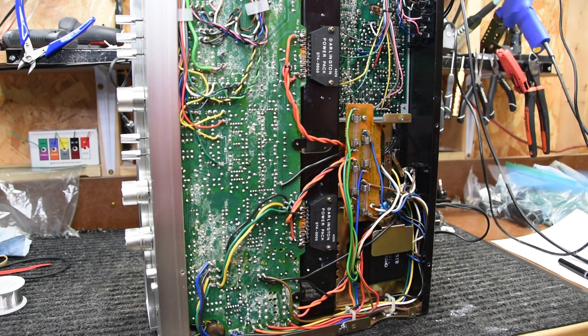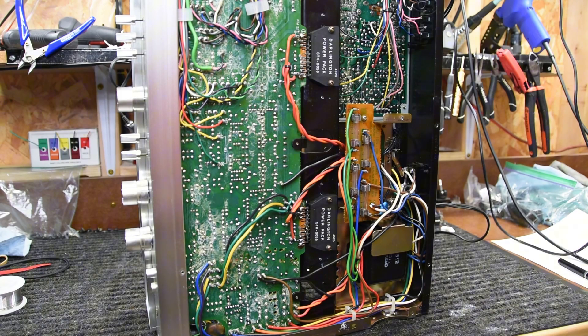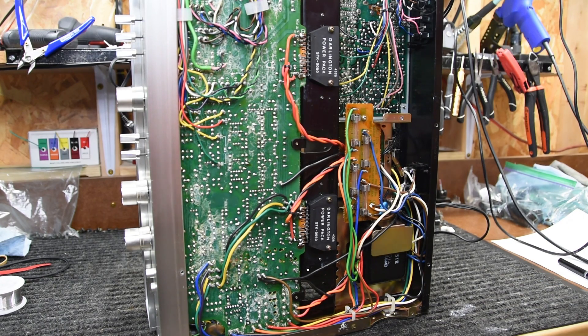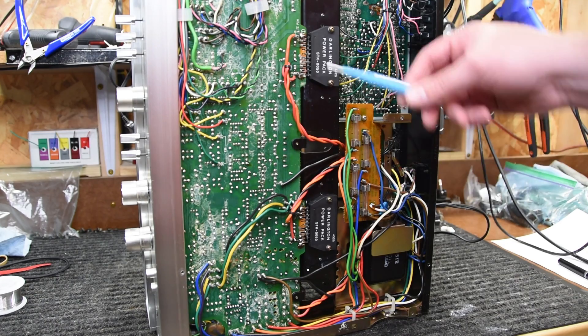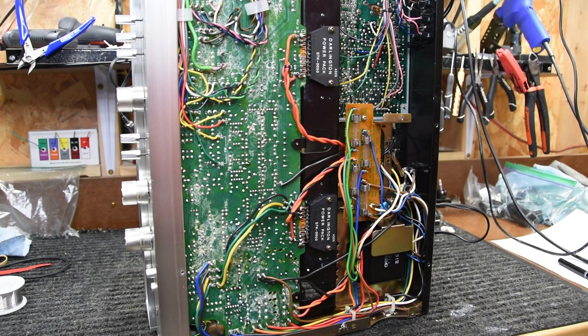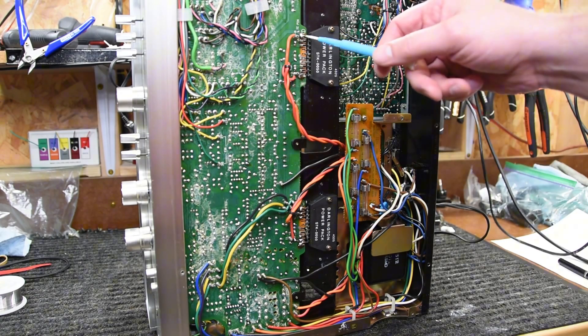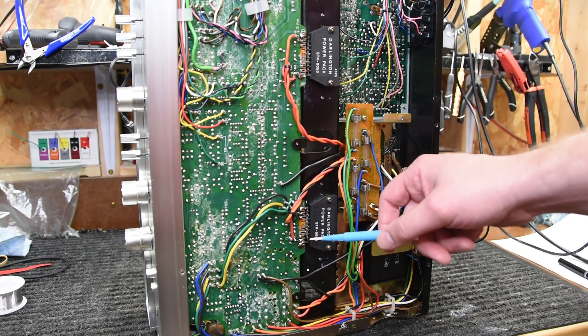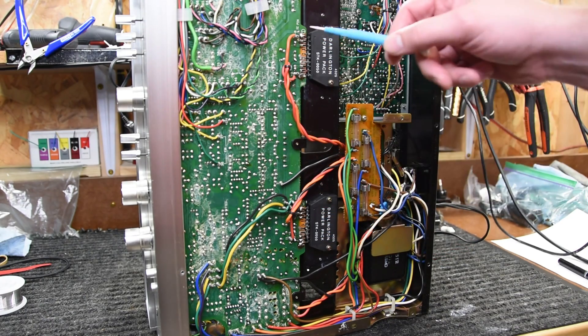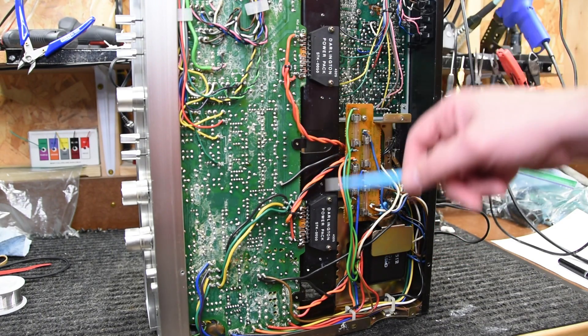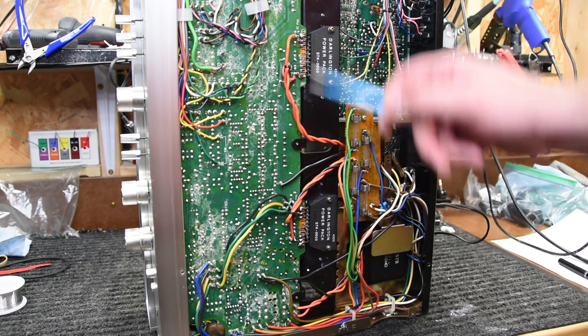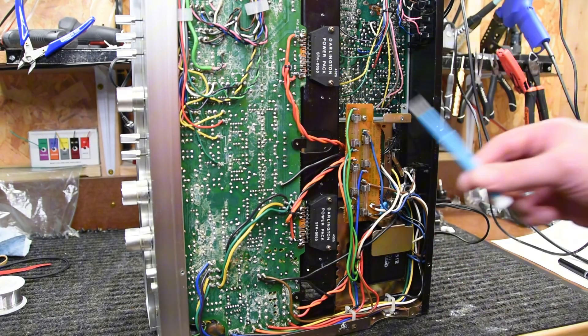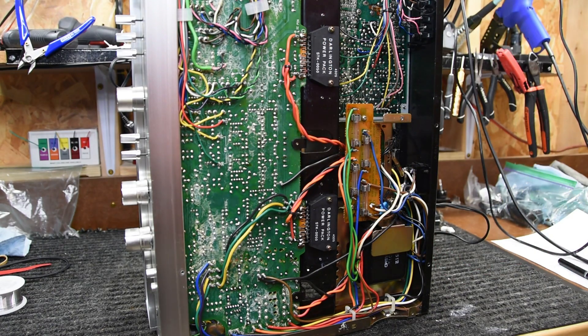When I initially powered it up I wasn't getting any shorts or any bright lights on my dim bulb tester, so I was kind of thinking, well maybe it's not the power packs, maybe there's something wrong in the circuit. When I did that, both sides were pretty much the same. They weren't right, but the voltages on each side were the same.